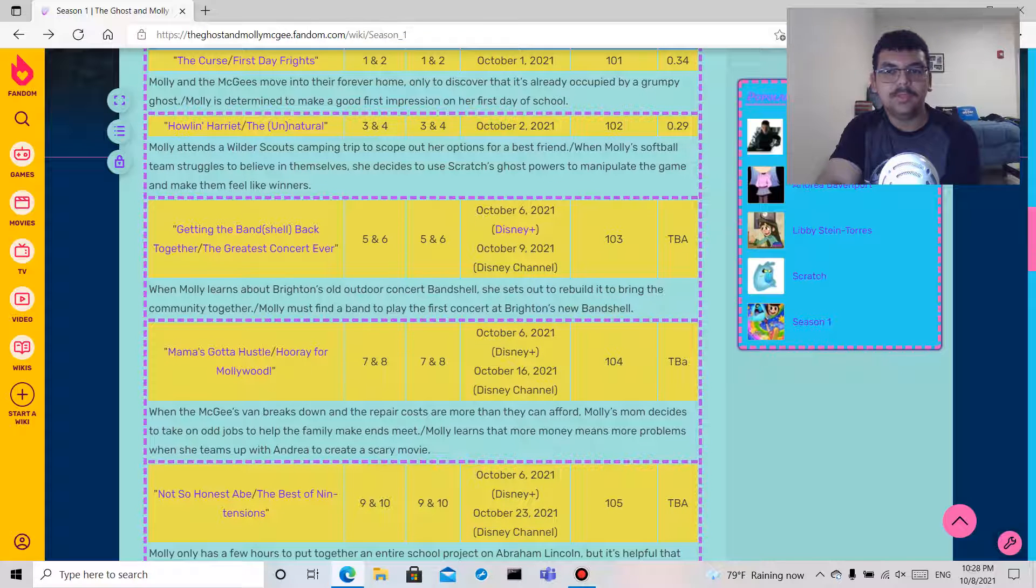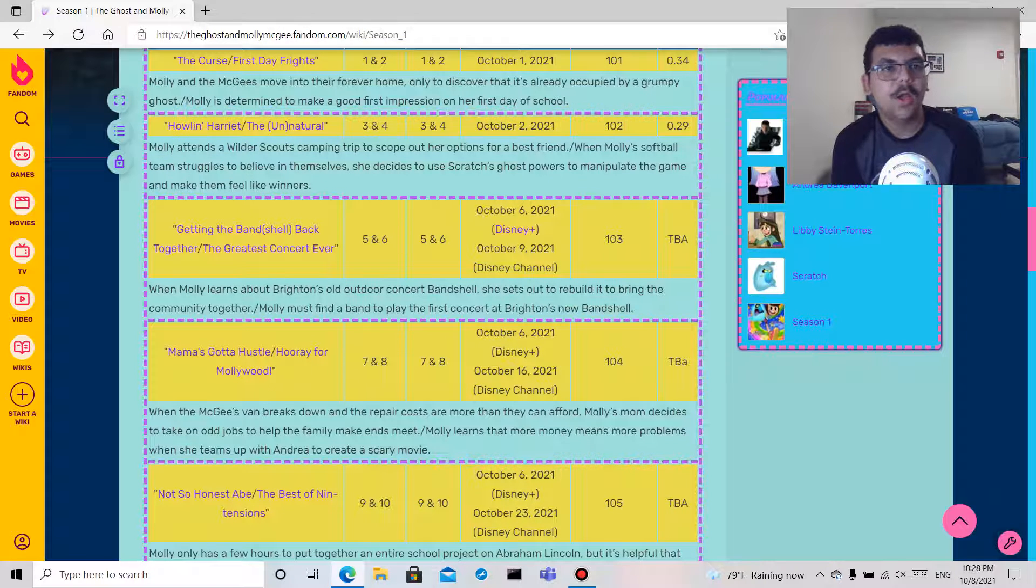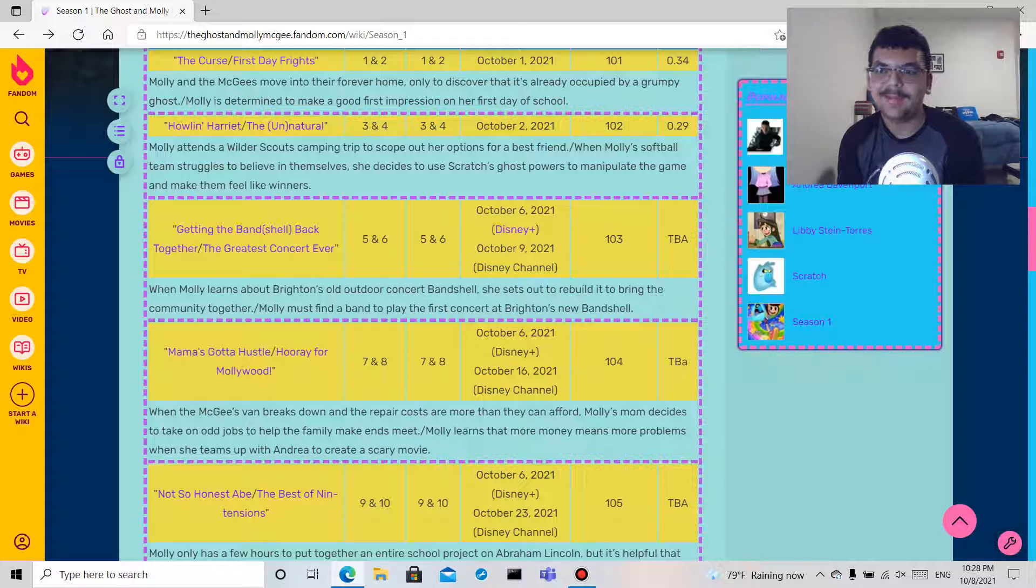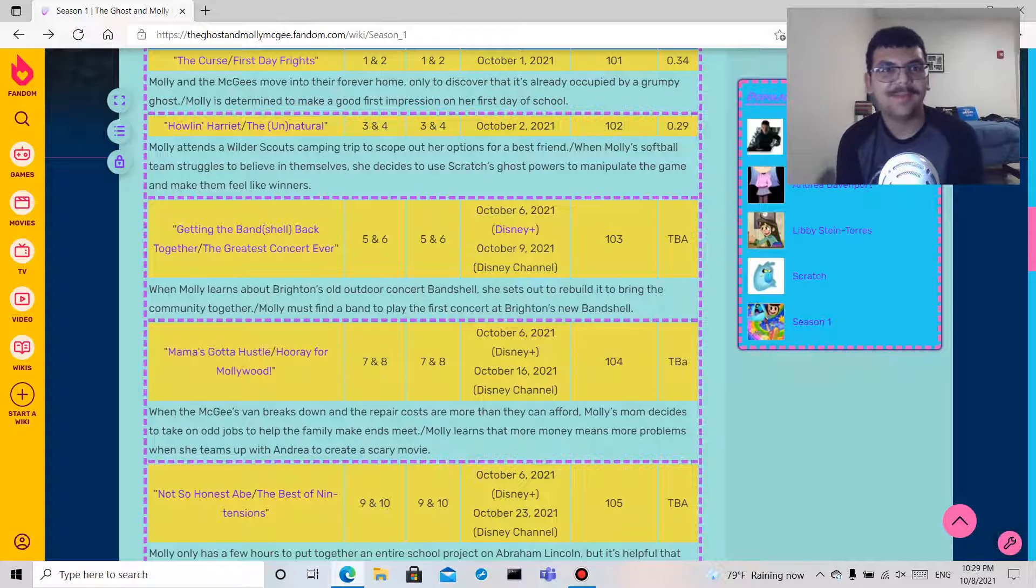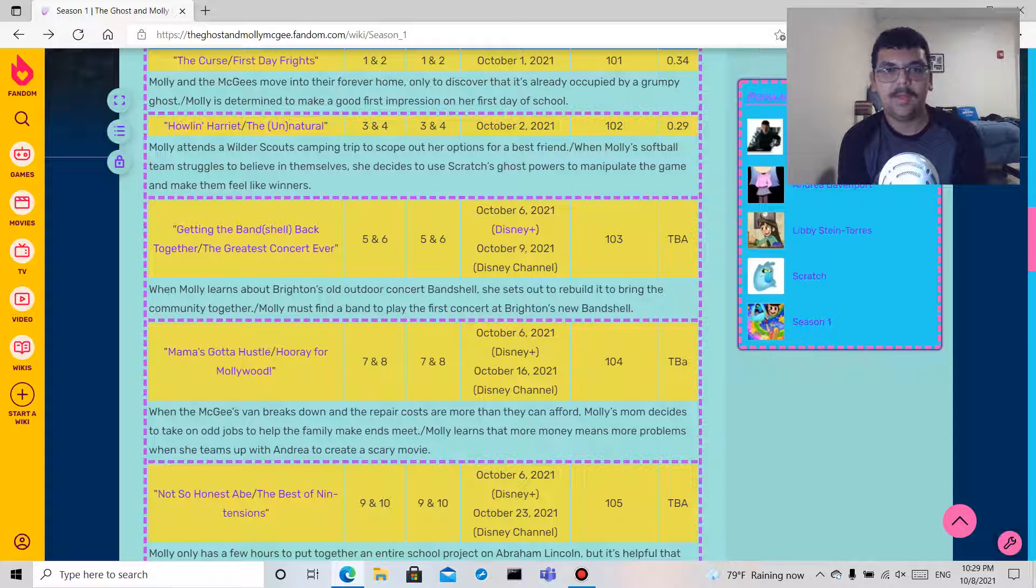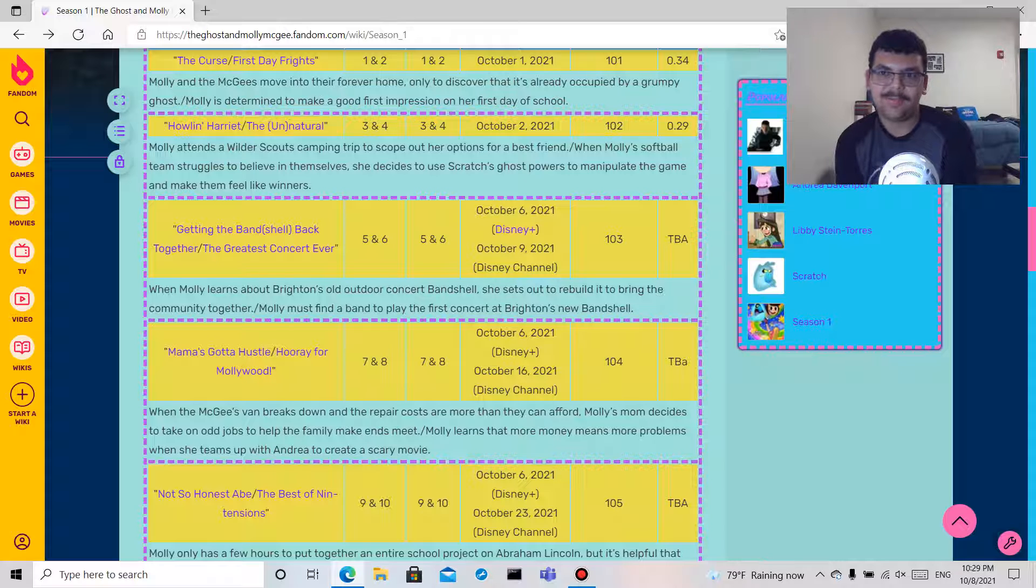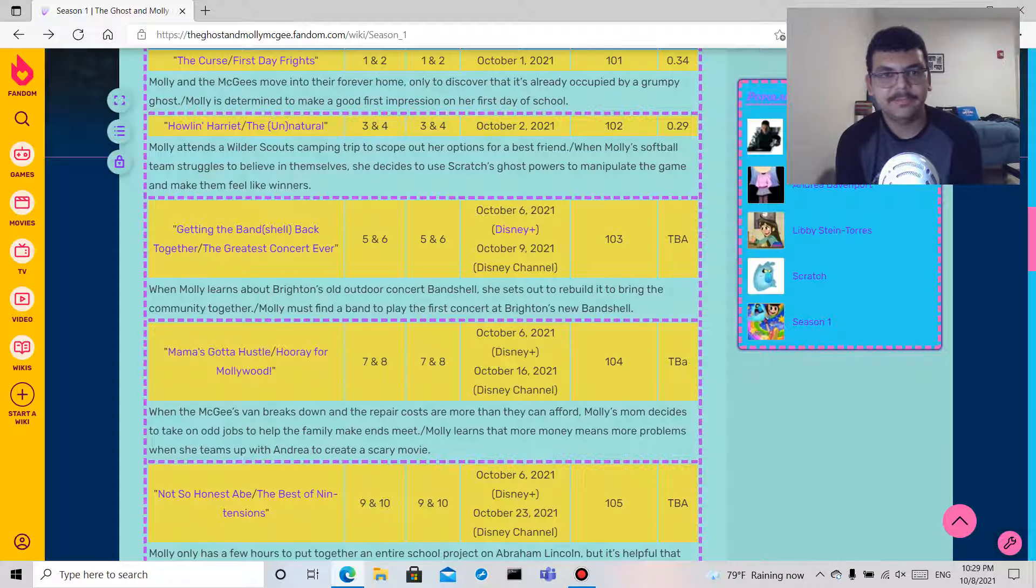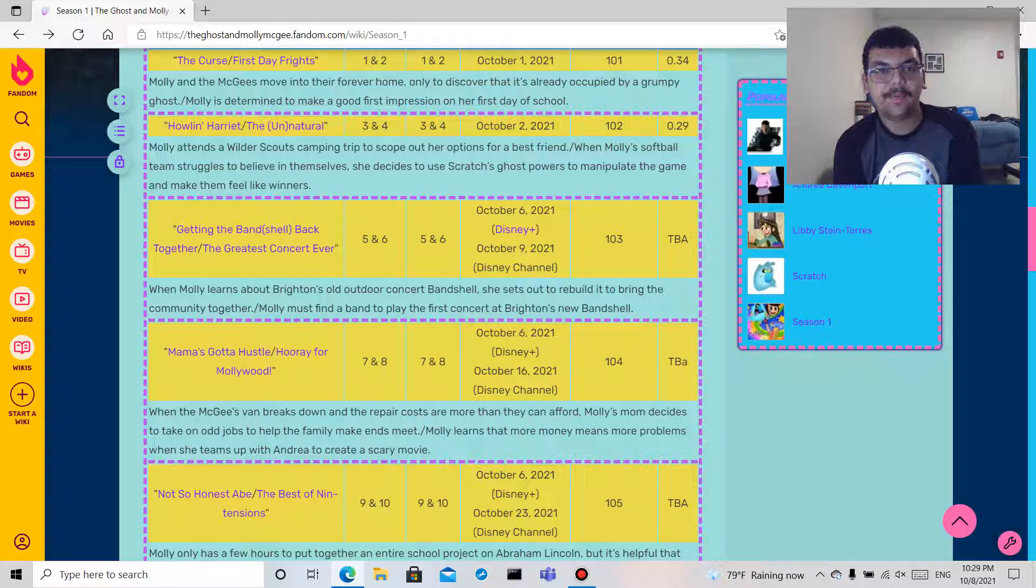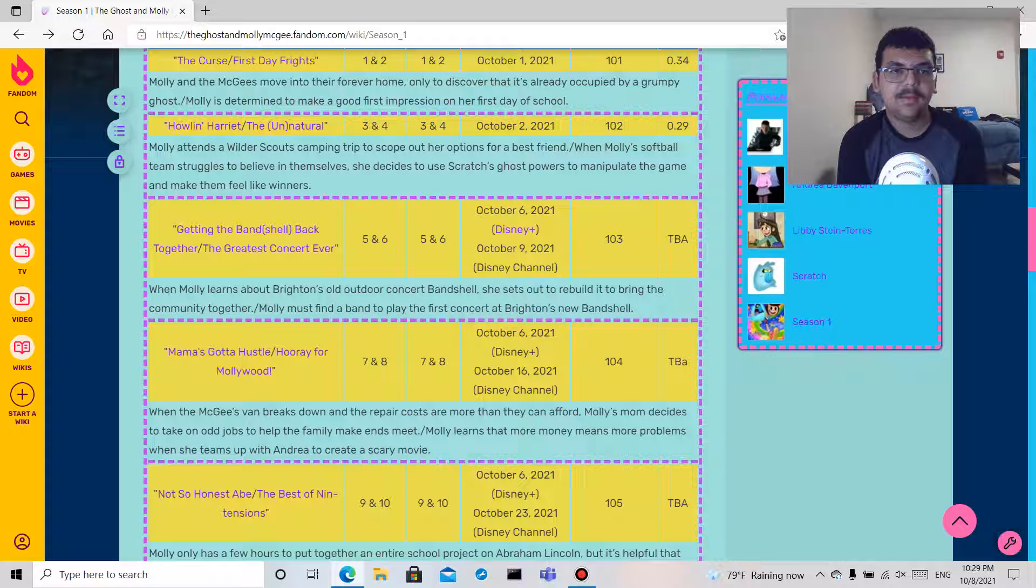Okay so let me start from the beginning and we'll talk about it, you know, spoilers and whatnot. So The Curse: Molly and her family, her name is McGee, move into their forever home. So I'm assuming that they kind of like move a lot since it's called 'forever home,' you know. And it's occupied by a grumpy ghost, that's just Scratch.